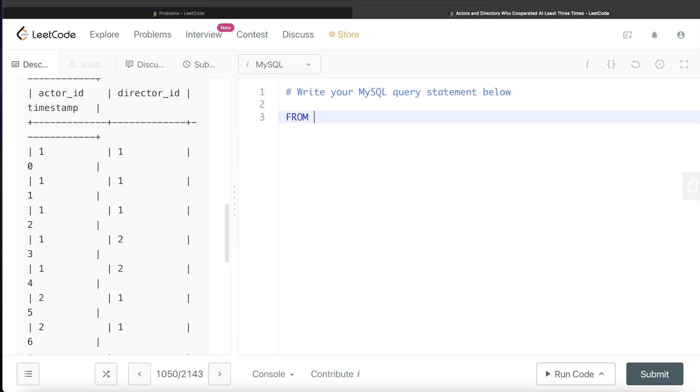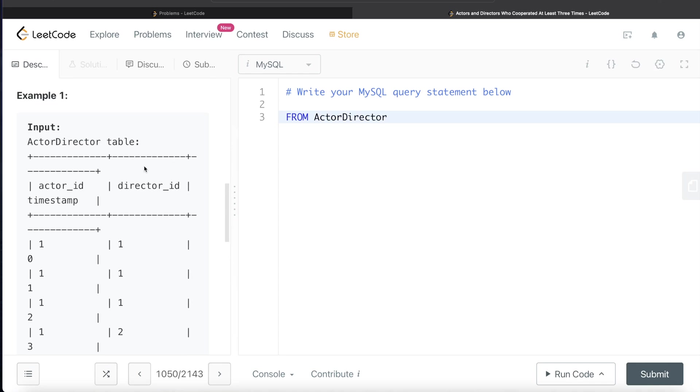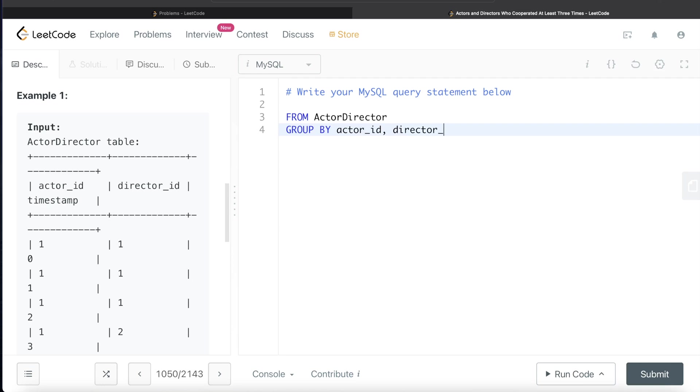So SELECT from the ActorDirector table. What we need to do is GROUP BY actor_id and then director_id.